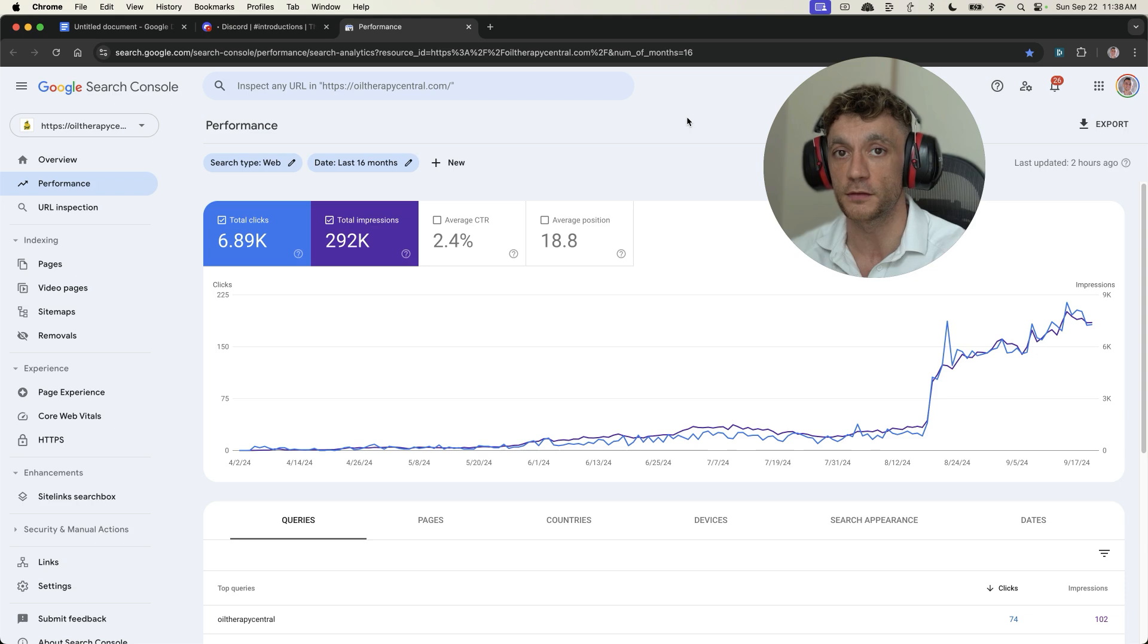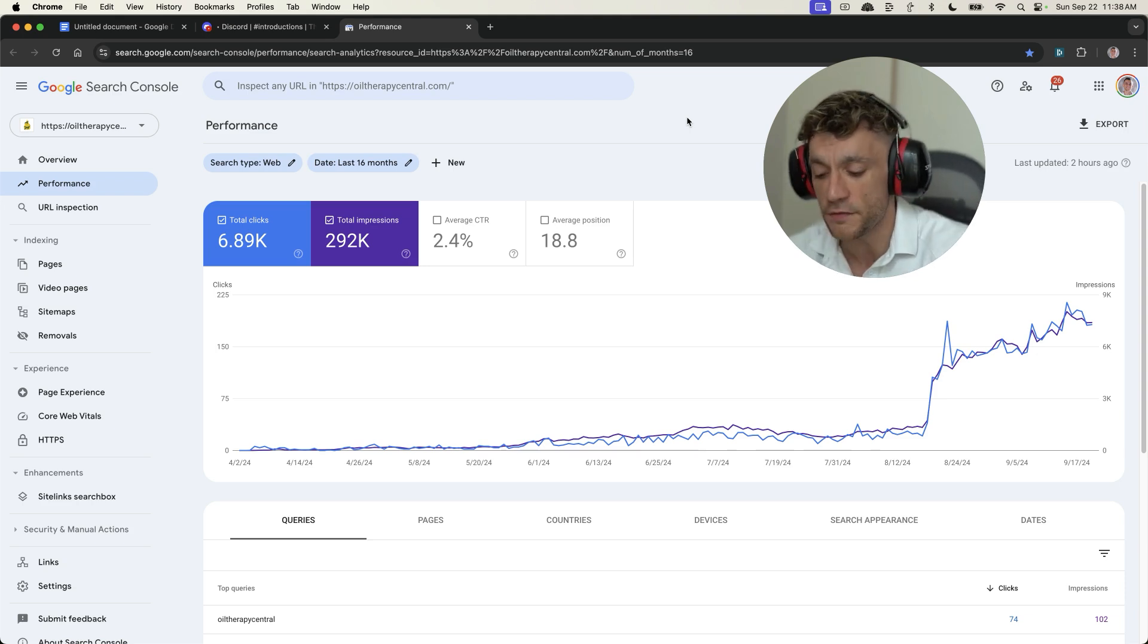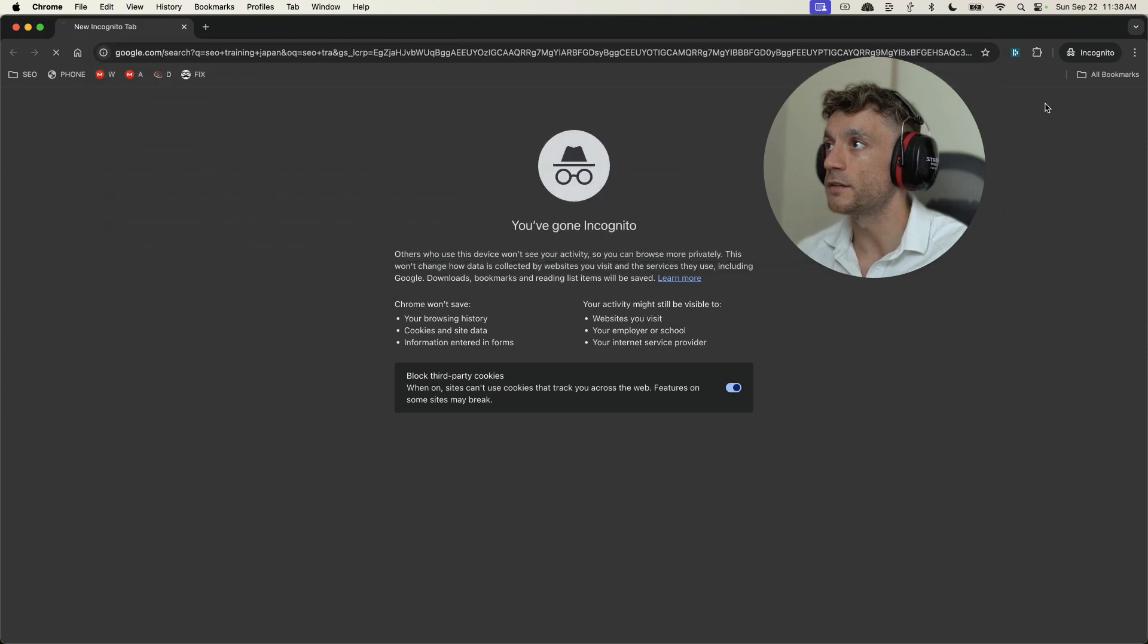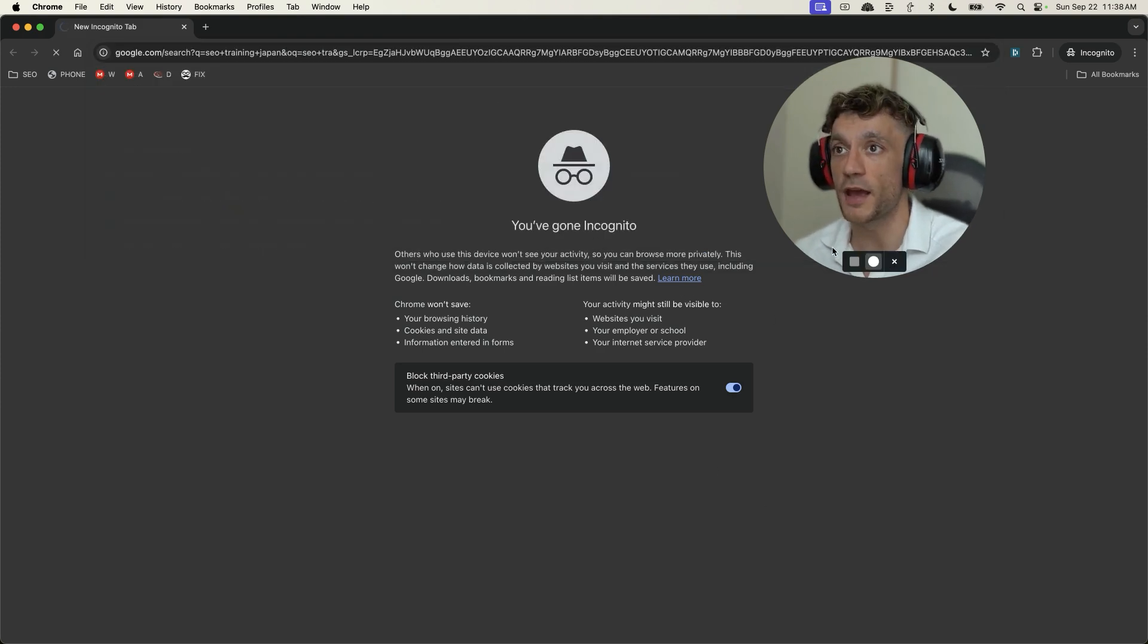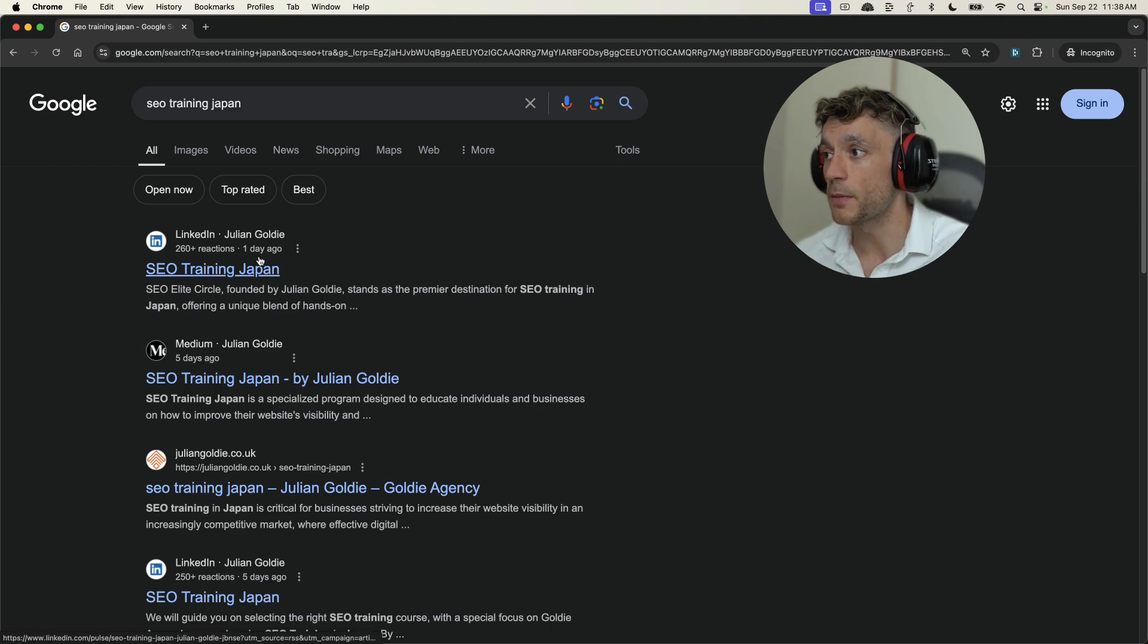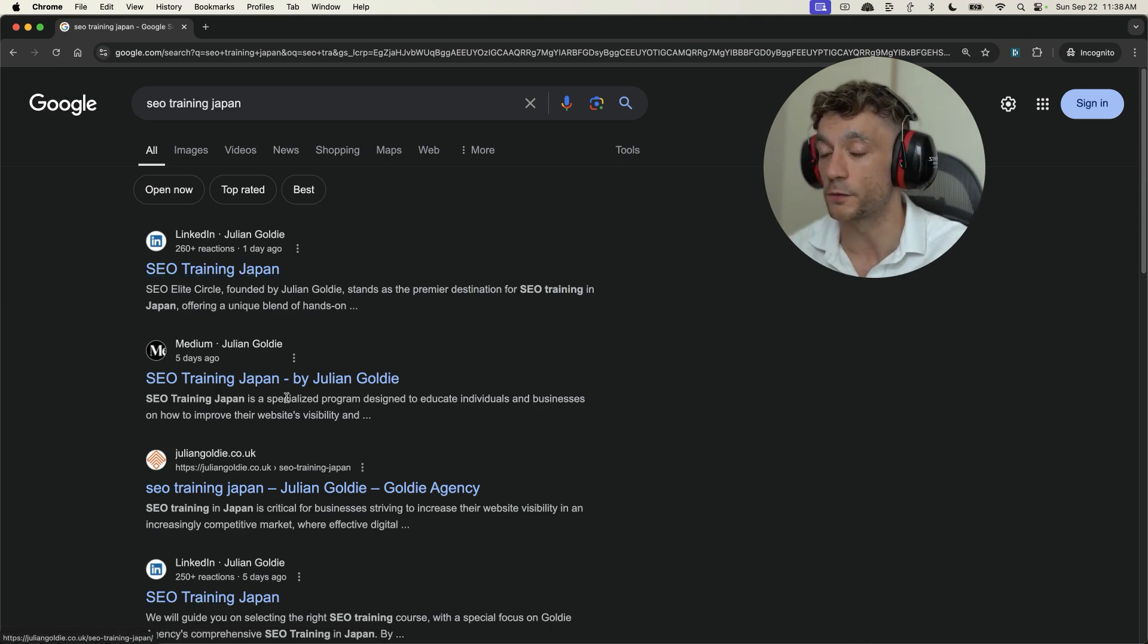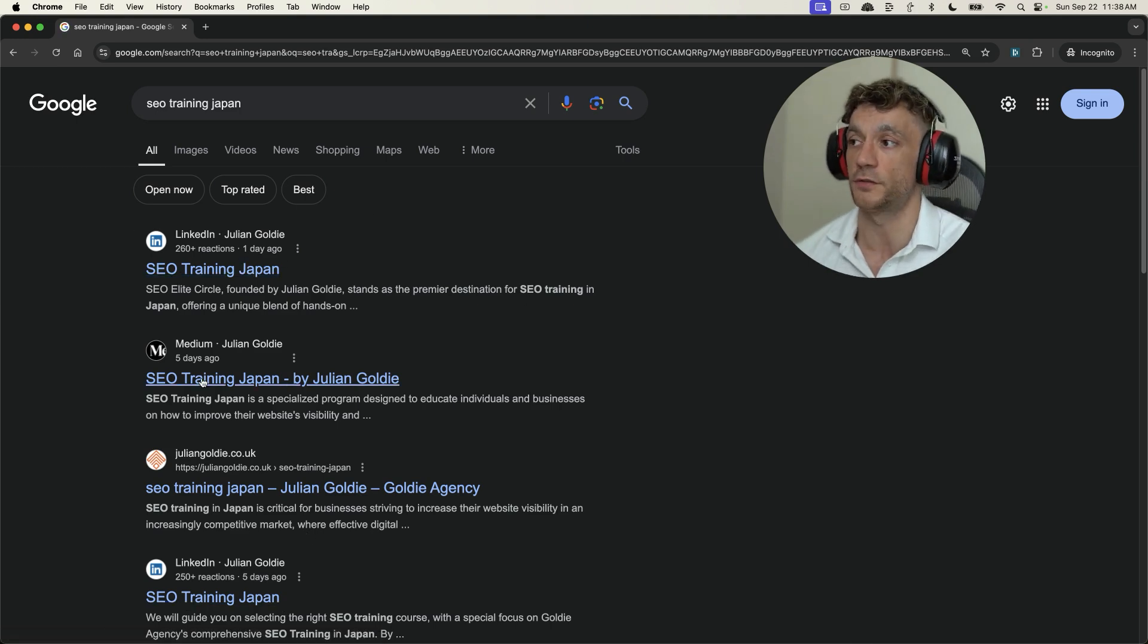Now, one of the biggest reasons for this, and this is how you can 10x your SEO traffic, is if you go back to that keyword I've shown you before, SEO training Japan. And bear in mind, we're ranking not just first, but we're actually dominating the SERP with multiple different articles.